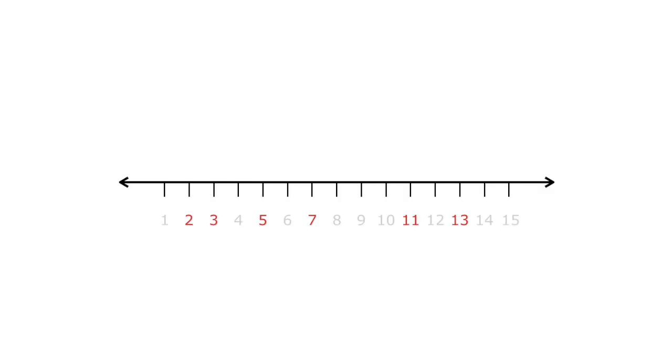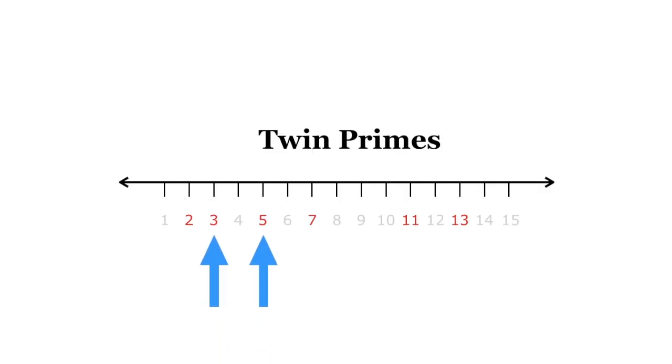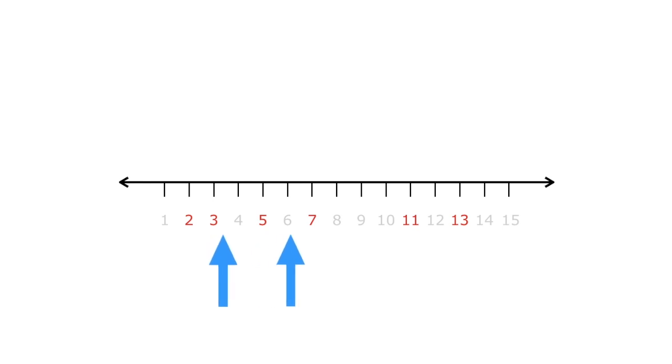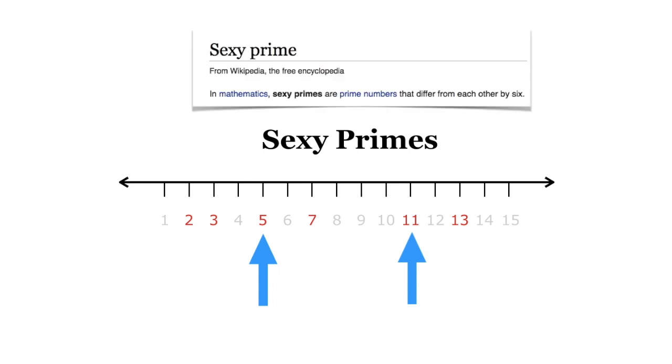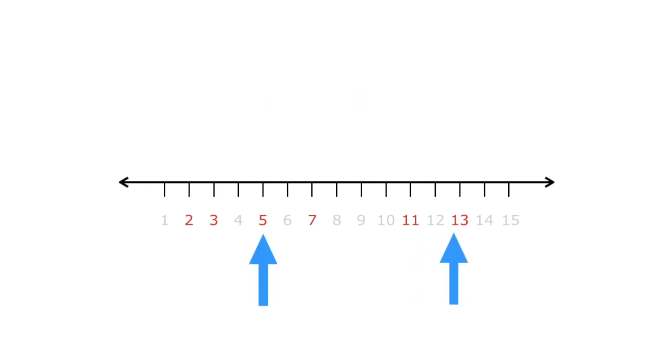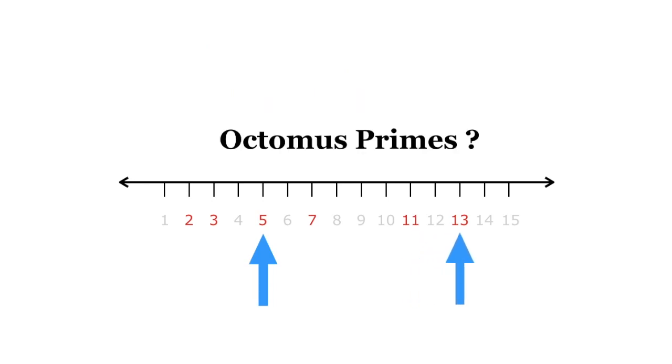P.S. Twin primes are actually just one instance of a larger class of prime pairs. Primes separated by 6 are called sexy primes. I'm not making this up. There's a Wikipedia page. I'm proposing a new term for primes separated by 8. Optimus primes.